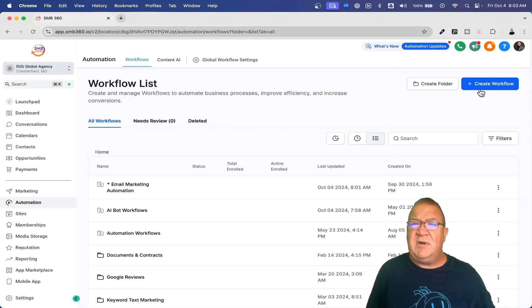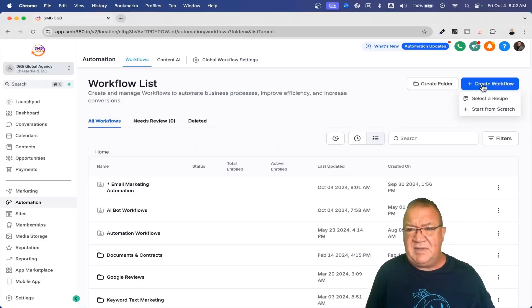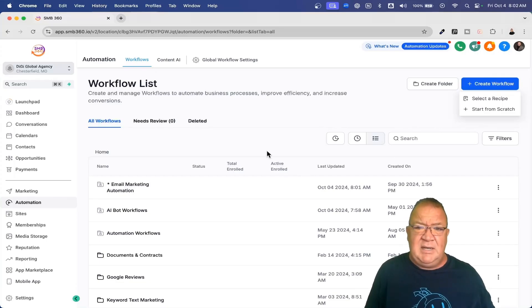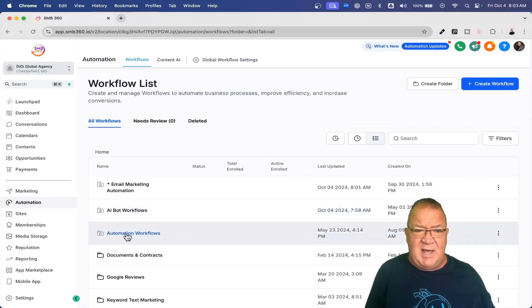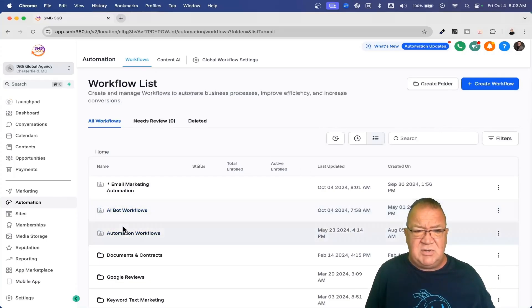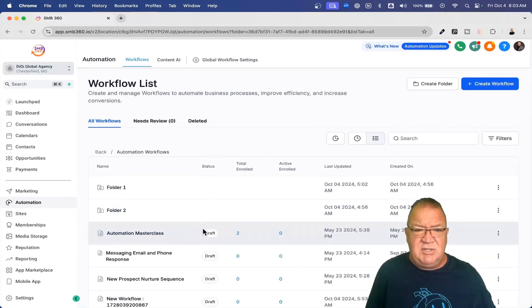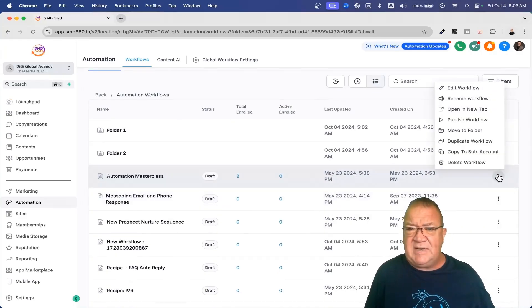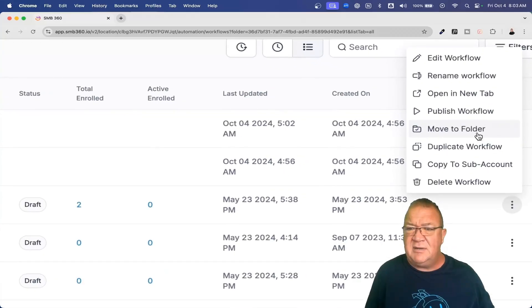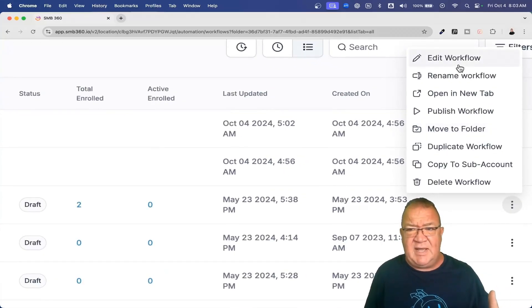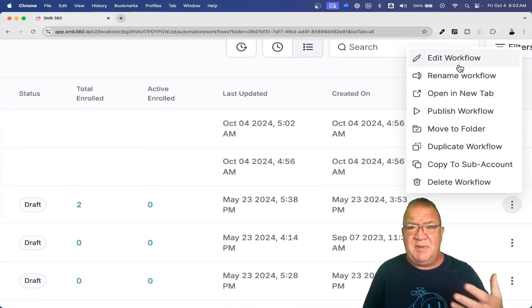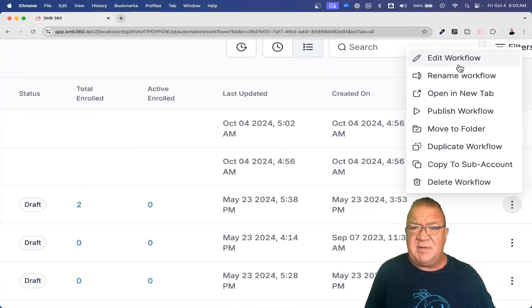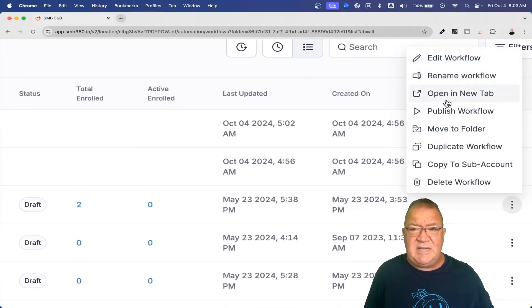Right now, what I want to do is hop in and go right into the workflow build. Actually, let me, before I do that, hop in real quick to just choosing a particular workflow. If we choose the three dots, notice that we get a couple of other options here. We can edit the workflow, which is what we're going to take a look at. Edit is going to be using the builder. We can rename it. We can open it in another tab. We can publish it.